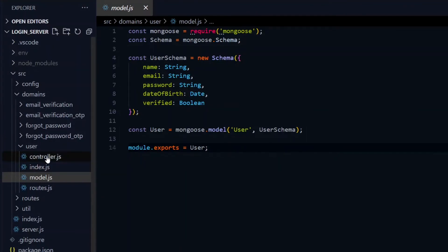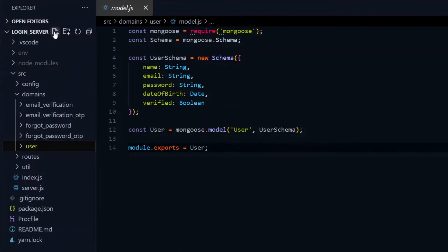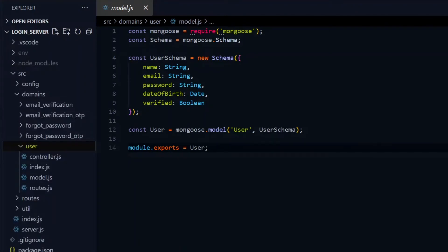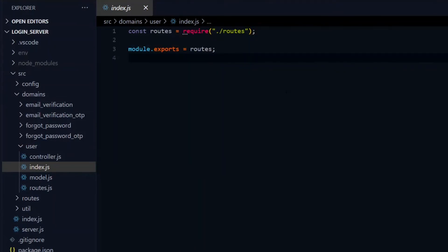If this is a TypeScript-based project, we'll create an additional types.ts file, which will house all the types and interfaces particular to this domain. Now in the index file, we just import the router for the domain and export it.